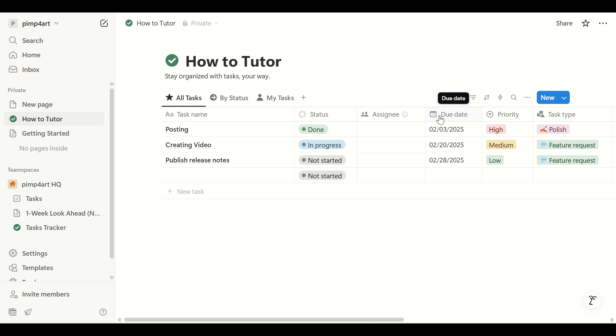Then navigate to the database or workspace you want to export. This can be a table, board, or any structured page with entries you need in Excel.